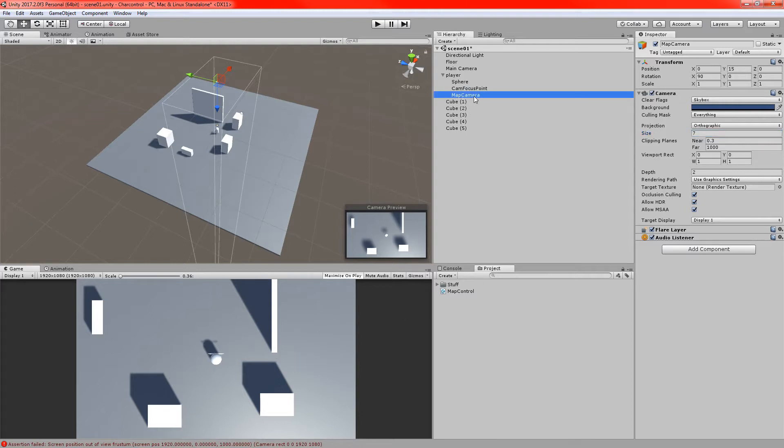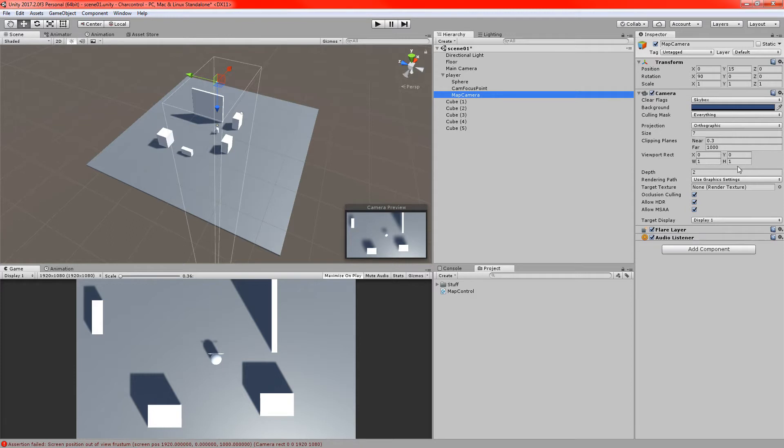So if we go to the map camera we'll just have a look at the viewport rect down here and we'll notice we have two different vector twos I guess. I'm not quite sure what the term is there but we have a width, a height and an x and a y position.